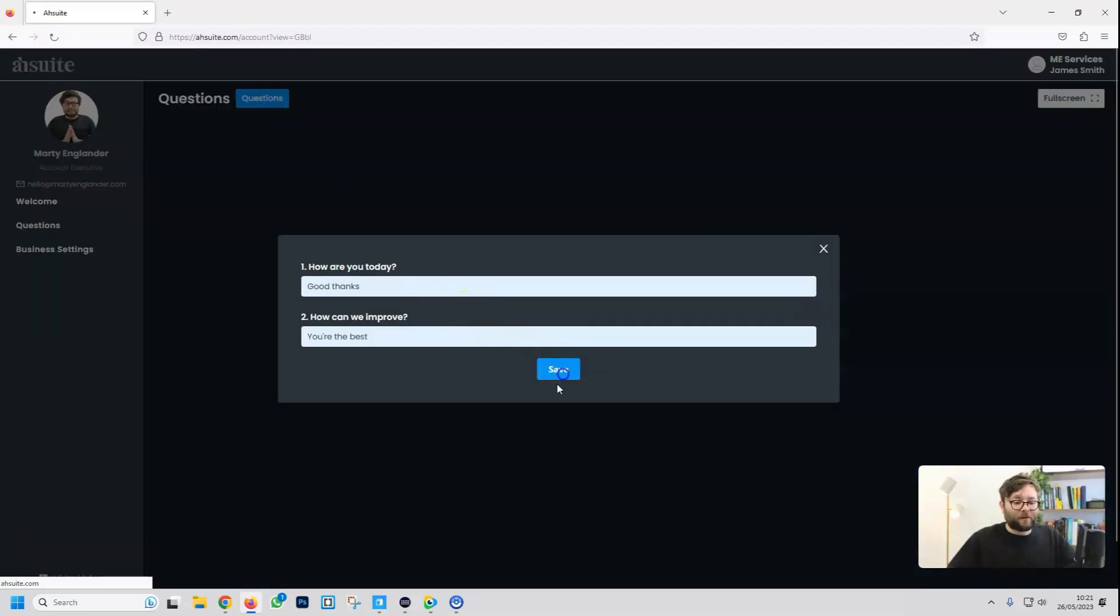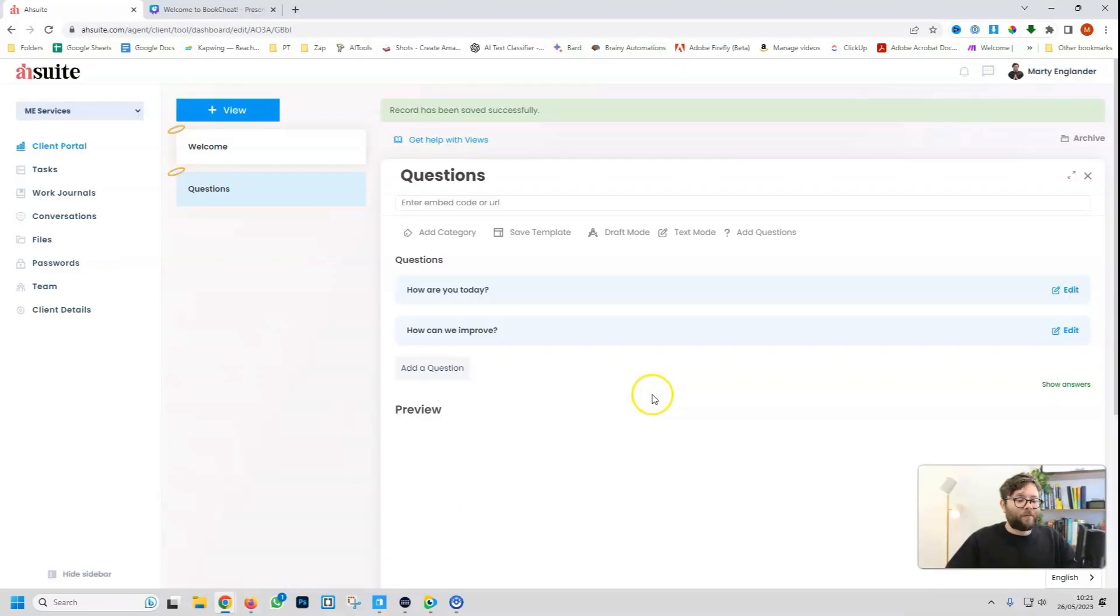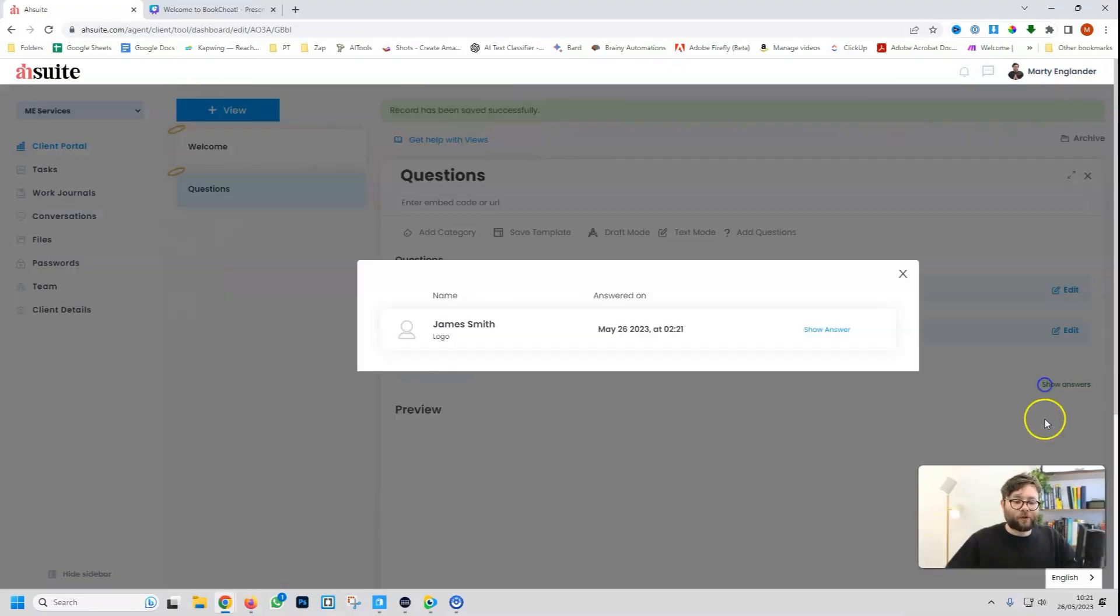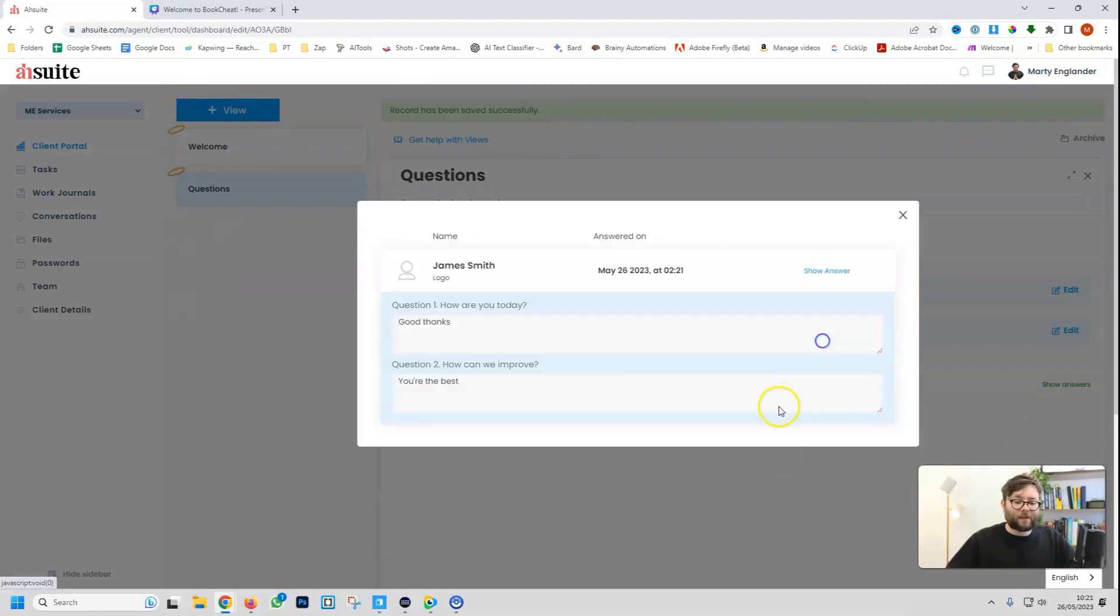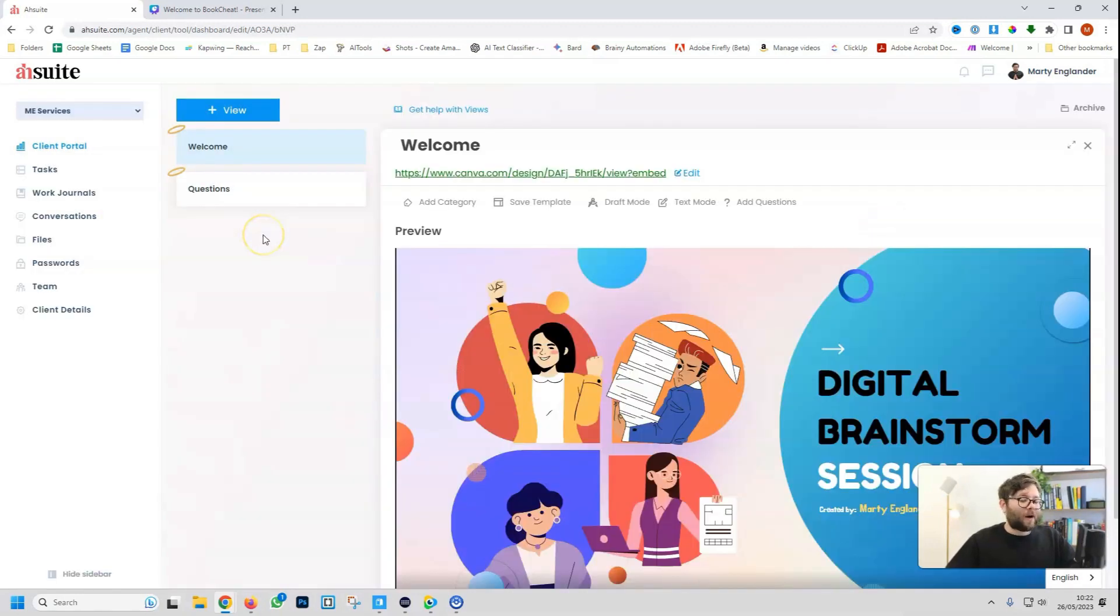If we go back here, we can then do show answers, and it says the client has answered the questions, show answer, and they're the answers for you. That's how we create views.